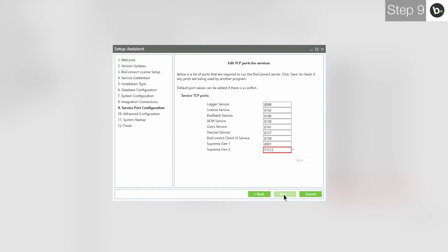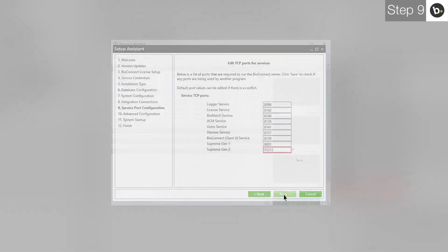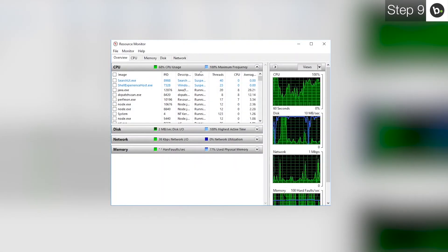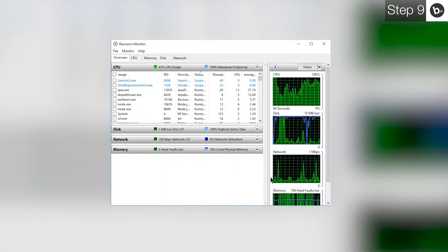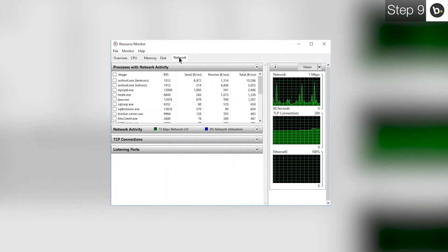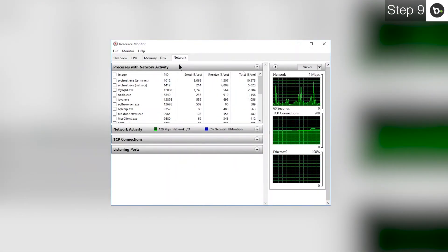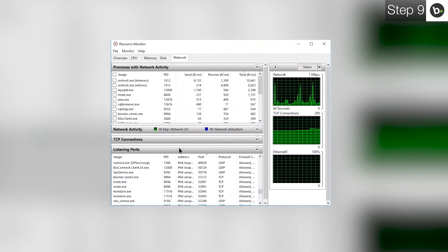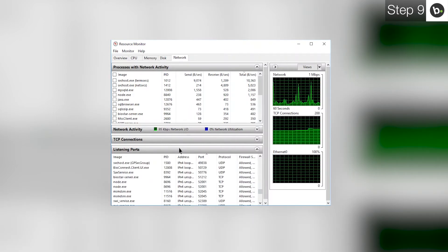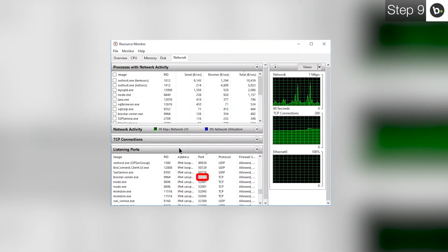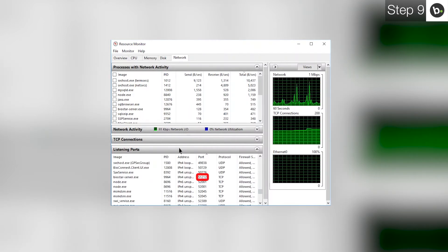To do this, search and open Resource Monitor and click on Network. Open the Listening Ports section. Under the Port column, find the port which has a red outline in BioConnect. Take note of the program that is using the port.